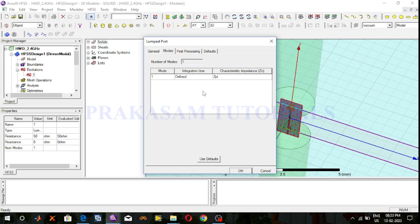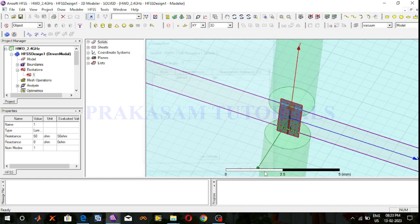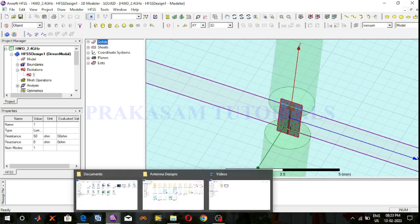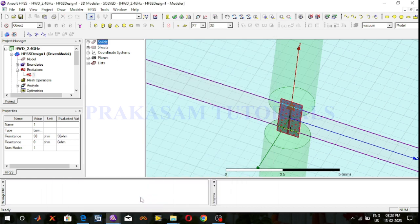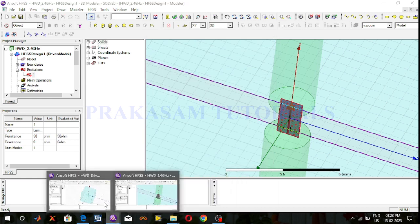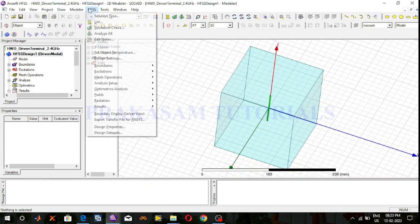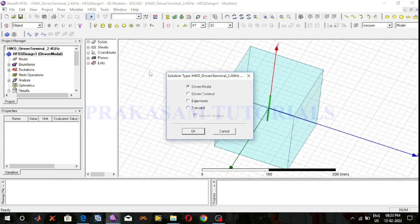So now I will change the solution type. Go to HFSS, select solution type, and select driven terminal solution type.